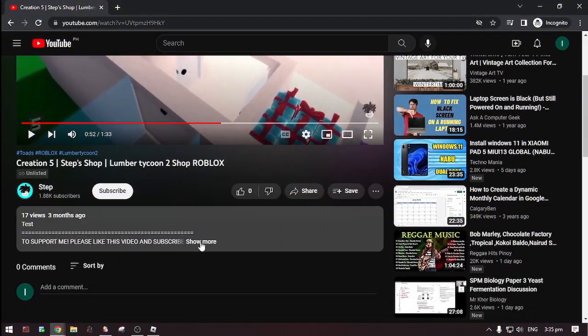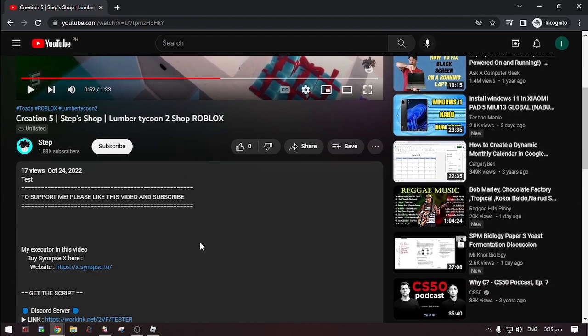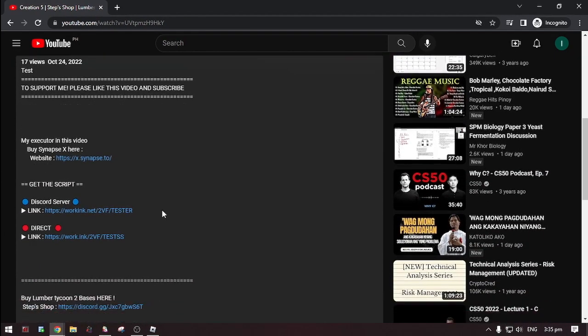Okay first, go to the description. Then, click this show more. Now, there's two options on where you can get the script.